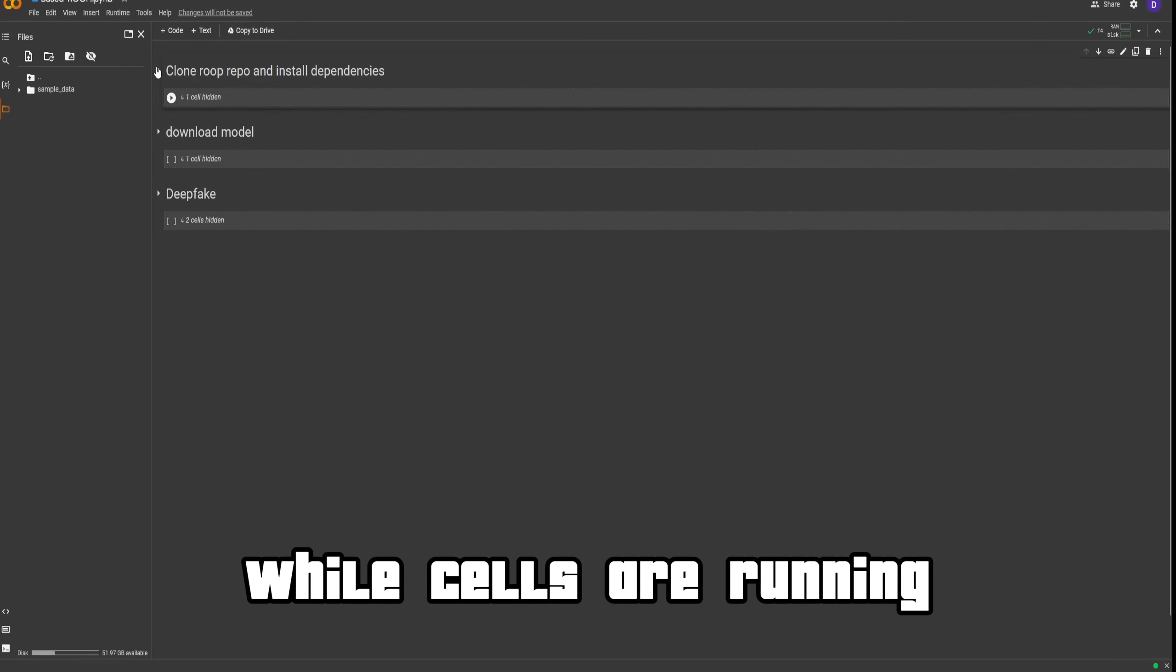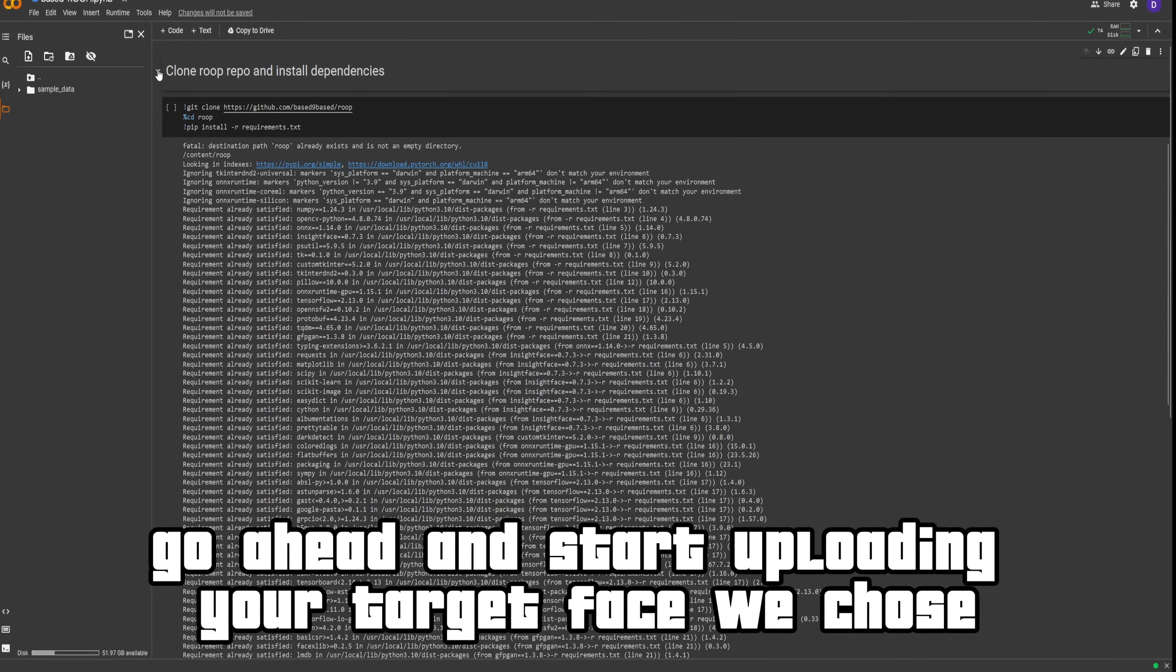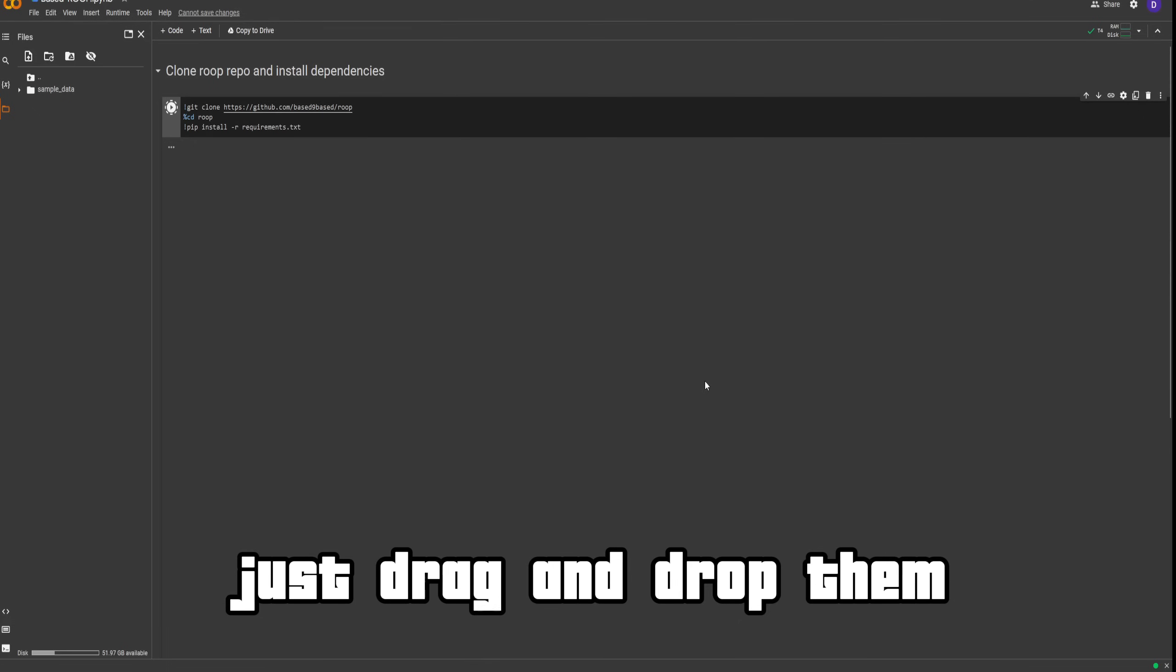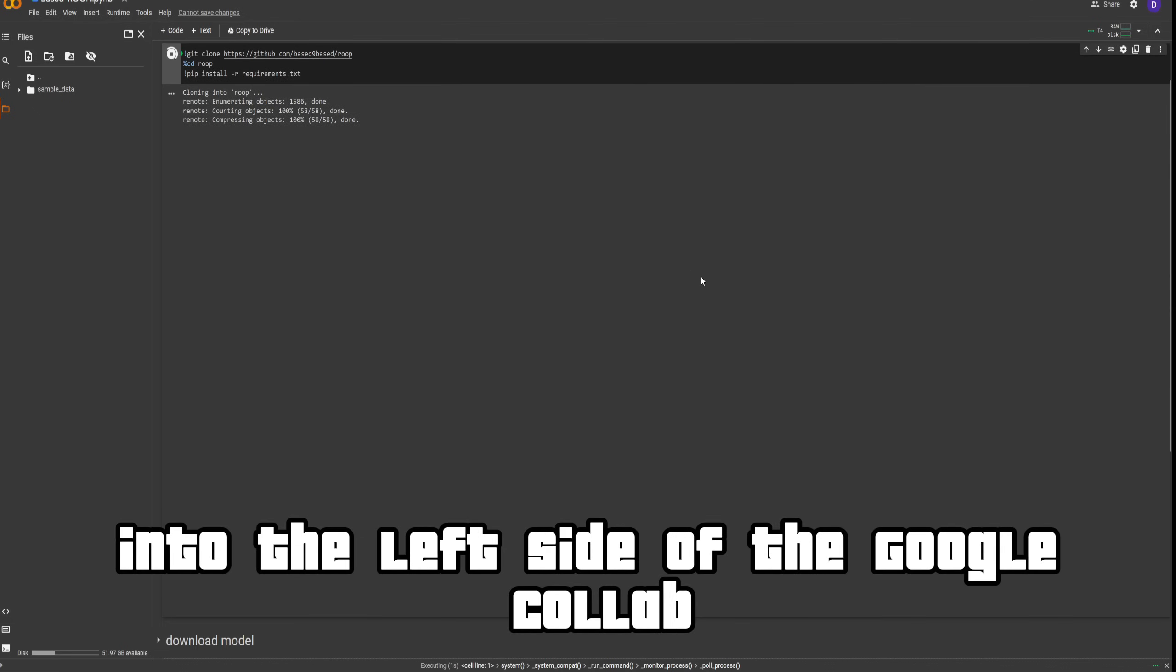While cells are running, go ahead and start uploading your target face we chose and the video we chose earlier. Just drag and drop them into the left side of the Google Colab.